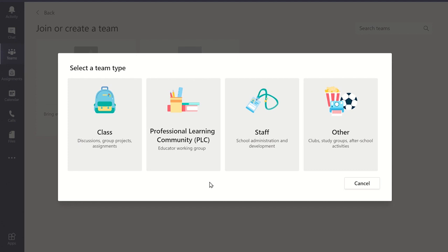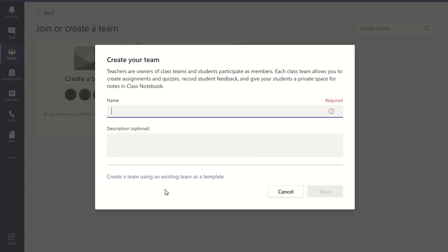This will display the different team options available to you to create. You will need to click on the class type. You will now need to give your class a name and, if you want, a description for the class team. Once you are ready, click Next.